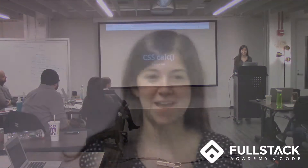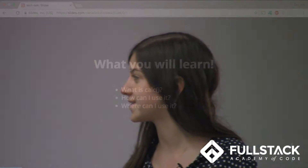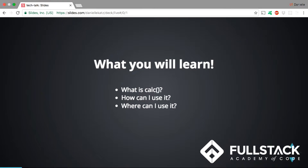Hello, everyone. My name is Danielle Katz, and today I'm going to be presenting on the calc function in CSS. Today you'll learn what this calc function is, how you can use it, and where you can use it — specifically what browsers support it.